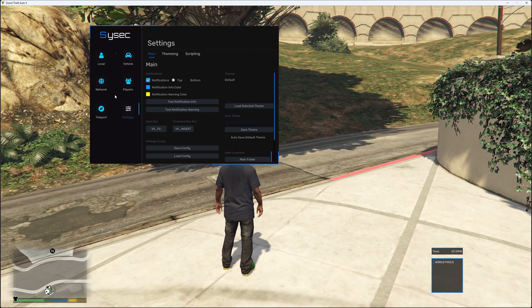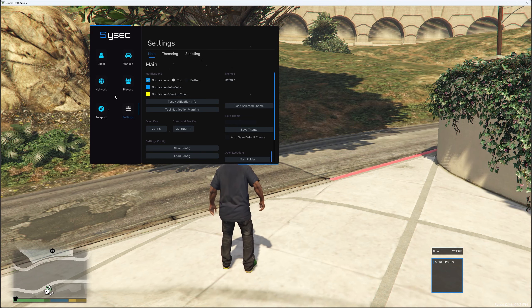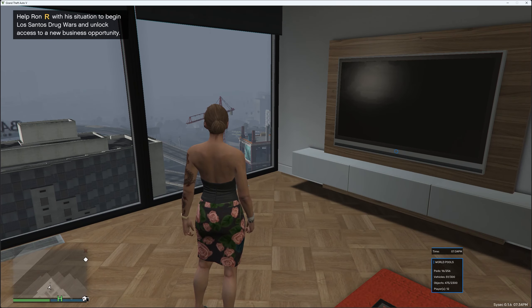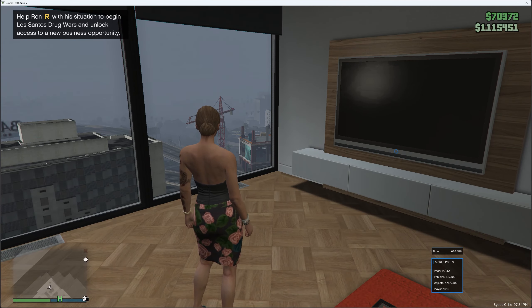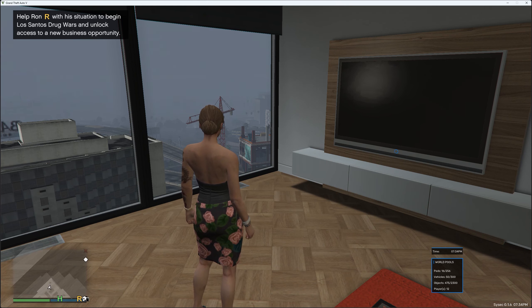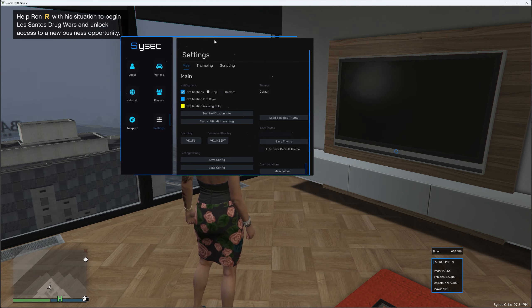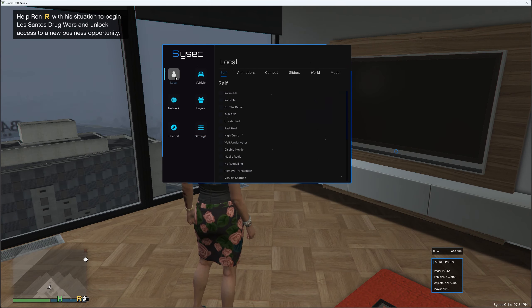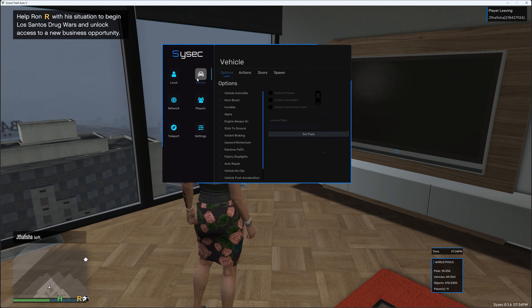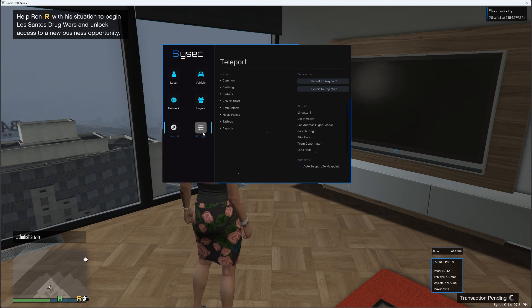Now I'm going to load into a GTA V online game so I'll skip to it once I'm in one. As you can see I'm in a GTA V online game and if I press F6, obviously we've still got the menu here. Like I said the options are Local, Vehicle, Network, Players, Teleport and Settings.